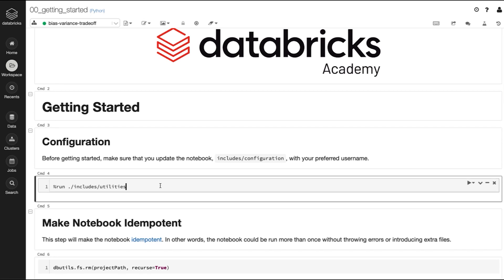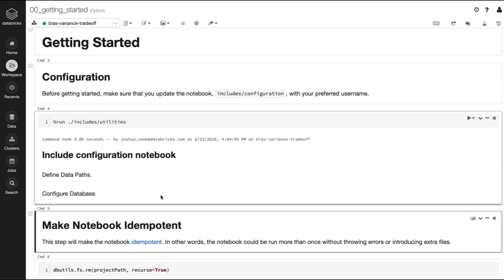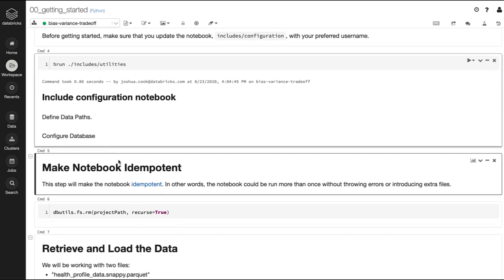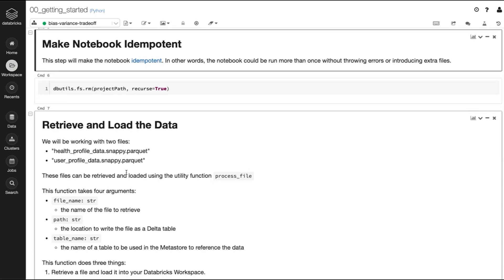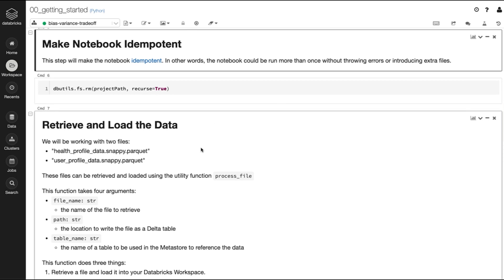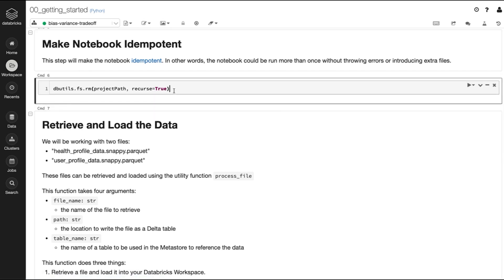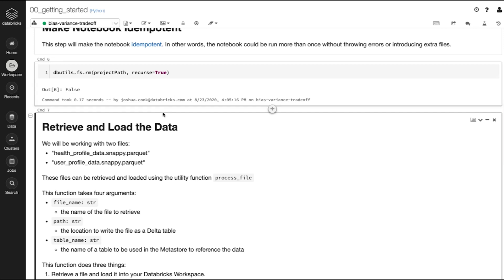I'm going to kick this off — sourcing the includes/utilities notebook, which includes the configuration notebook we just updated, defines data paths, and configures the database. The next thing I'm going to do is make the notebook idempotent. What this means is that if I run the notebook more than once, it is not going to cause any issues. You could think of this as a way to reset everything if we wanted to run this again. It returned false because I haven't run this before; if there were files there already, it would say true.